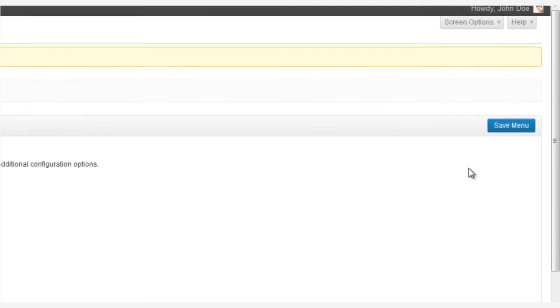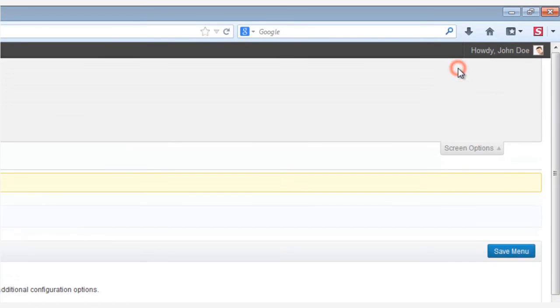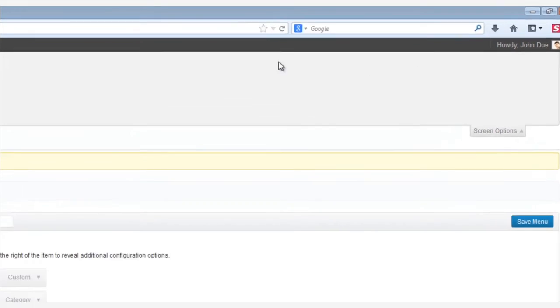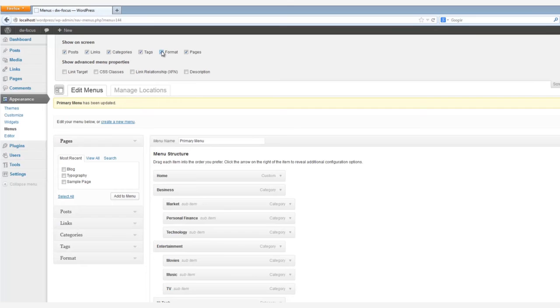Oh, and one more thing. You can also go to Screen Options to find many other options to customize the menu. You'll find all sorts of choices here.